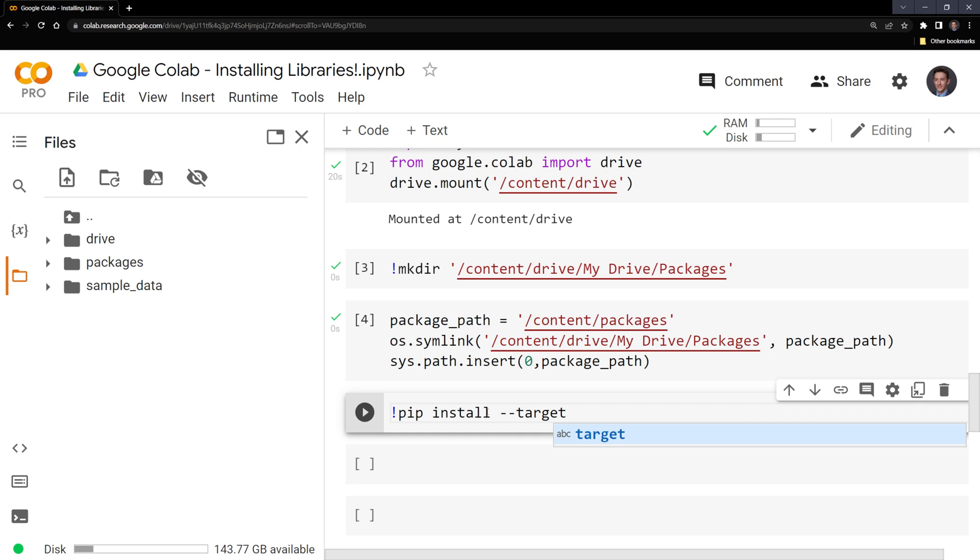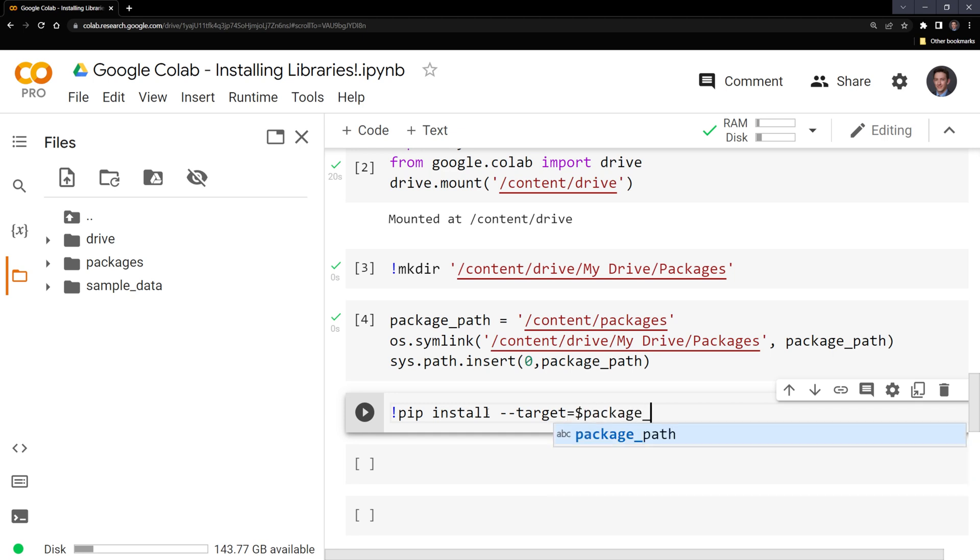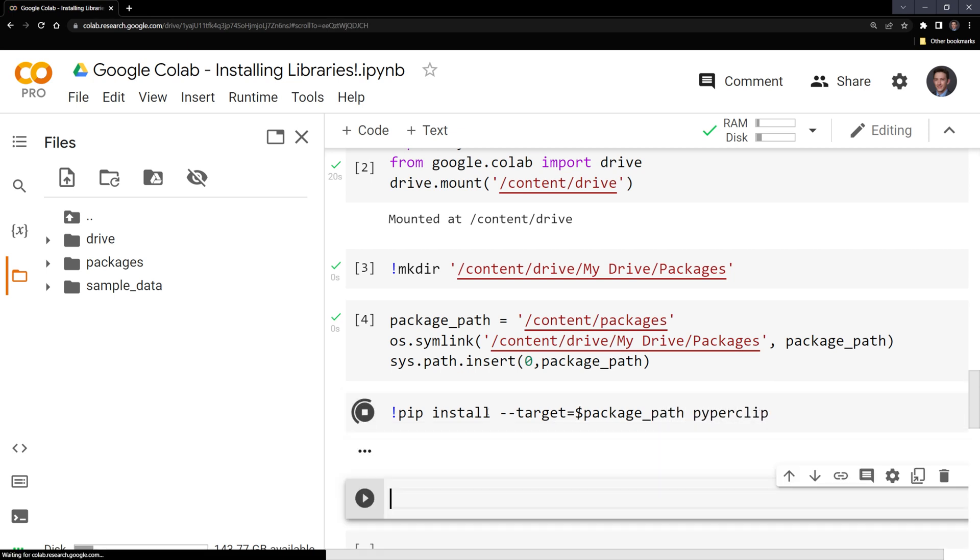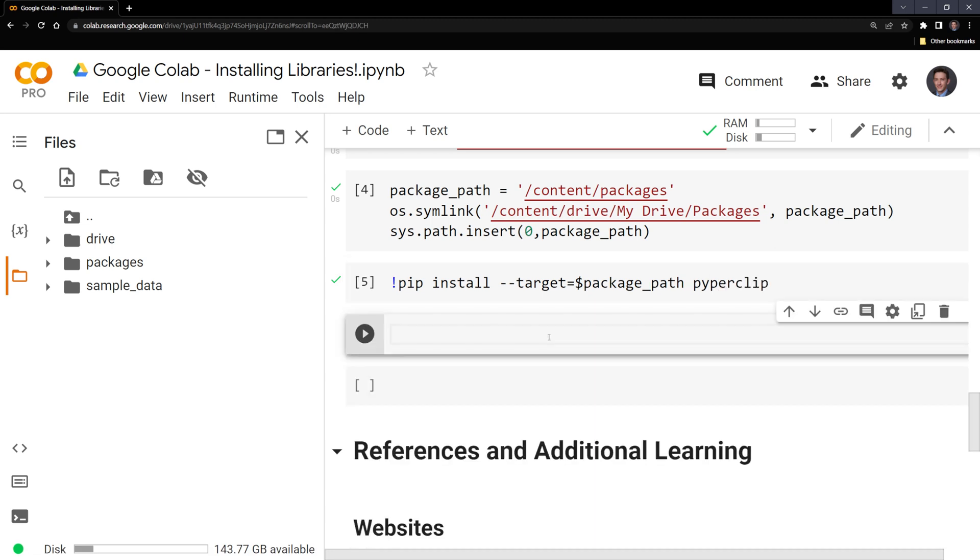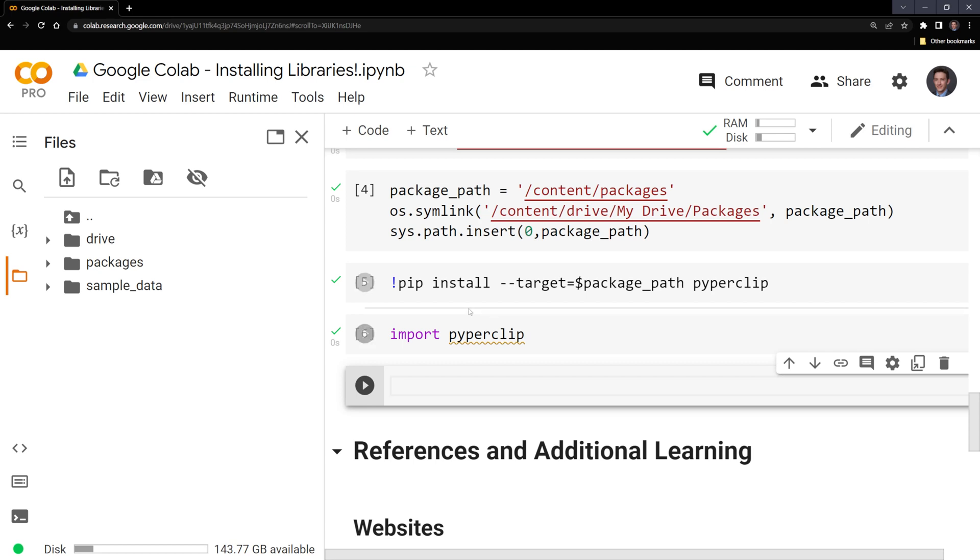And I want to do this within the package_path. I'm going to put a dollar sign here package_path. And I am going to install a package called pyperclip. And we were able to install it. We can try to import it. We can see that it was imported.